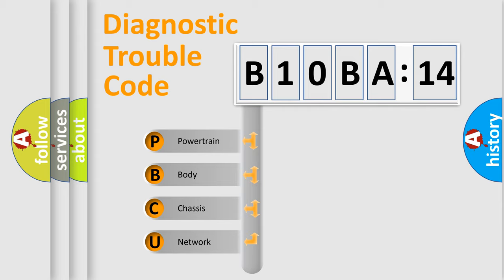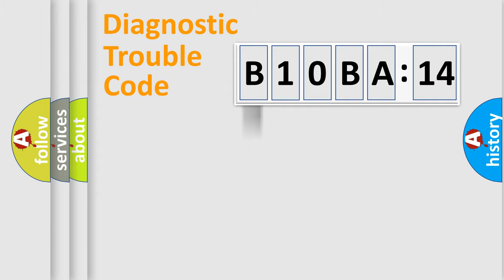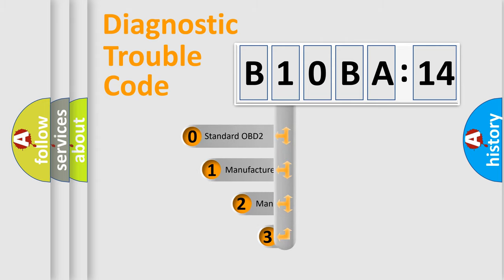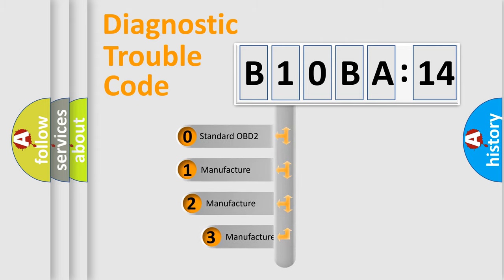We divide the electric system of automobile into four basic units: Powertrain, Body, Chassis, and Network. This distribution is defined in the first character code.